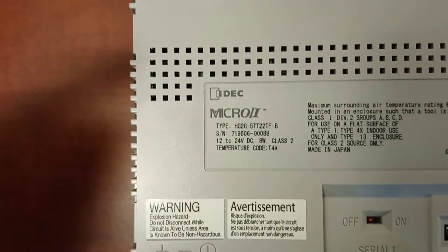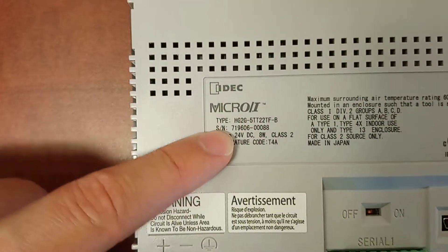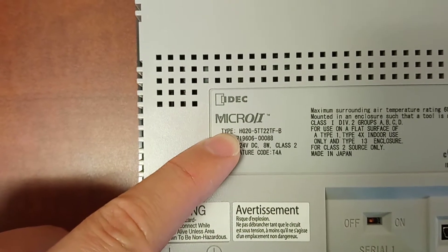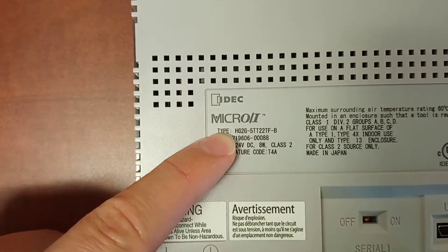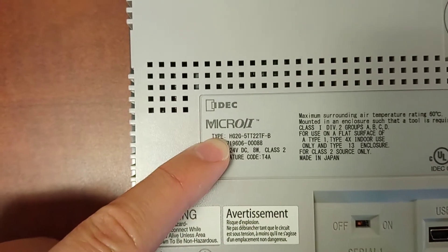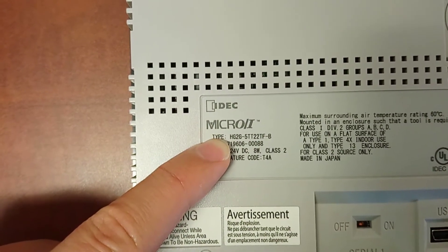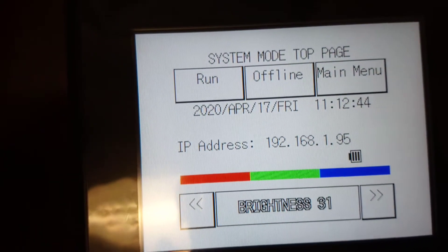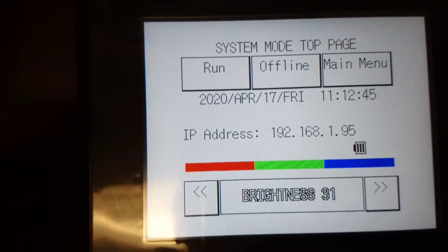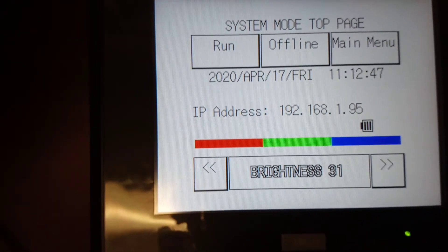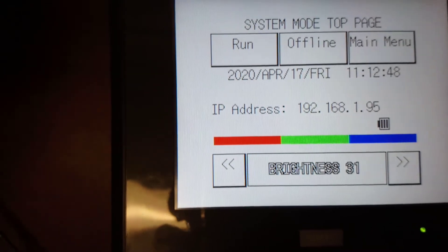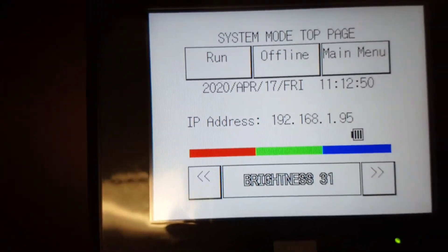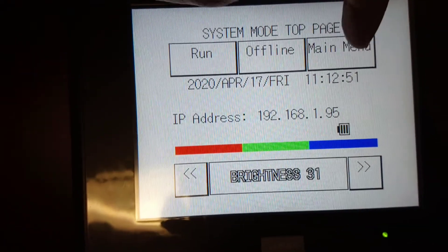This is an IDAC HMI, model number HG2G5TT22TFB. This is how it looks like when you first power it up. To change the internet communication, first go to Main Menu.